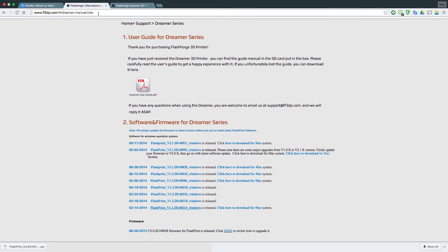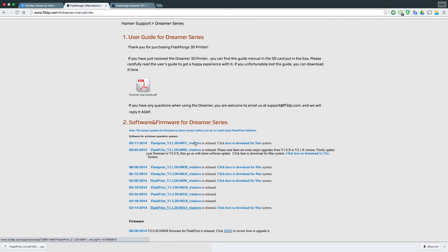Let's get started. I'll put the link in the description. You want to go to this website and select the computer that you have, whether it's Mac or Windows, and look for the latest date. At the moment, it's this date for me at the time of this recording.